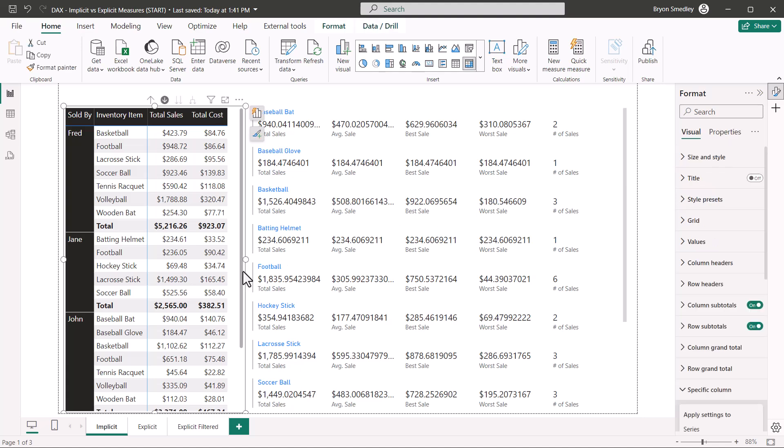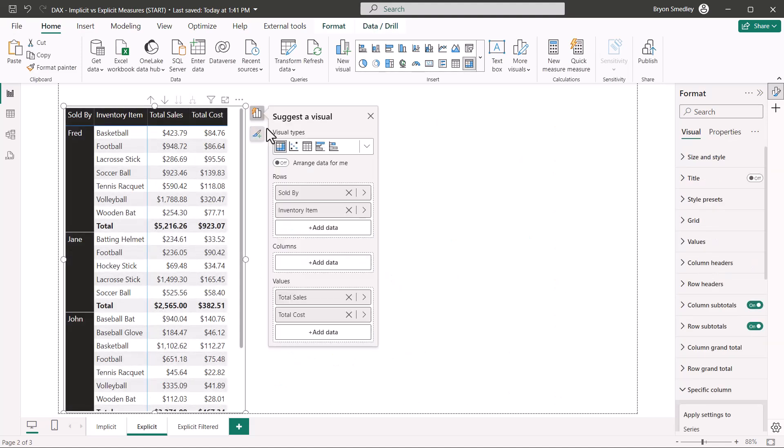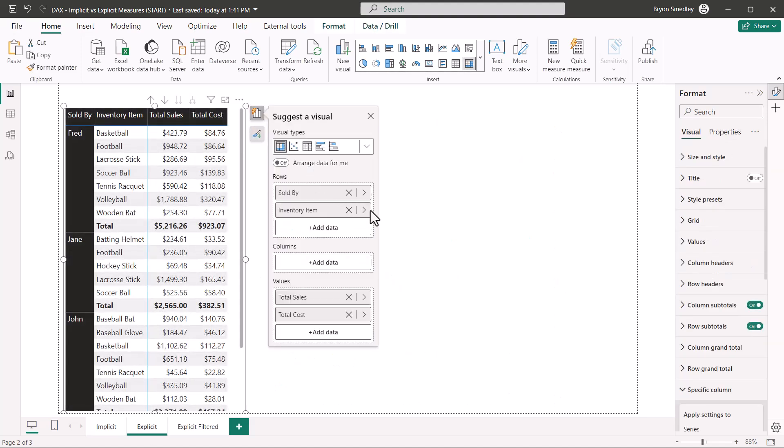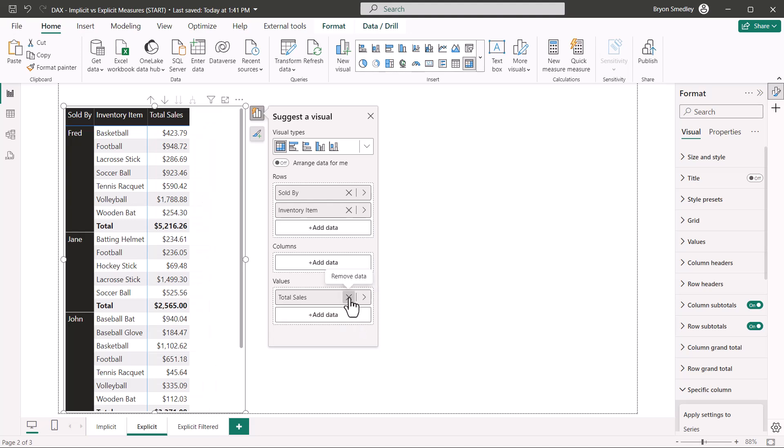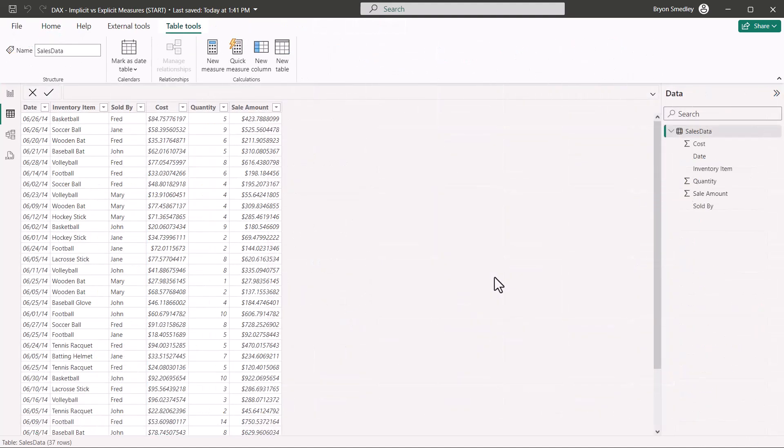I'm going to take the matrix since I've already applied all the formatting to it. I'm going to copy that. We'll go over to a new sheet and paste it down. Then I'll go into the field wells, and I'm going to remove the total cost and the total sales. Back in the table view, let's create some measures. Now you can create these measures in the report view, but I want to do it here so I can make a point. So we'll come up here and click new measure.